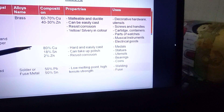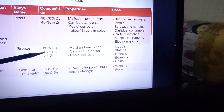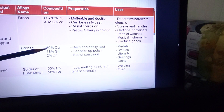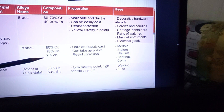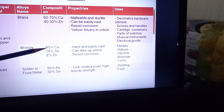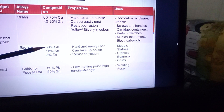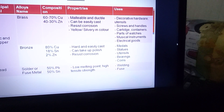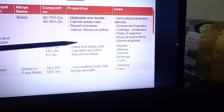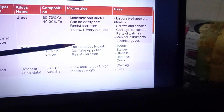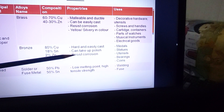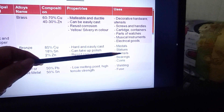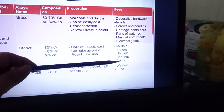Bronze has one extra component — tin — but zinc is in very less percentage. The main component is copper at about 80 percent. Bronze is hard, easily cast, can take up polish, and resists corrosion. It is used to make medals, statues, utensils, bearings, and coins. A board exam question this year asked: which alloy is used to make statues? The answer is bronze.